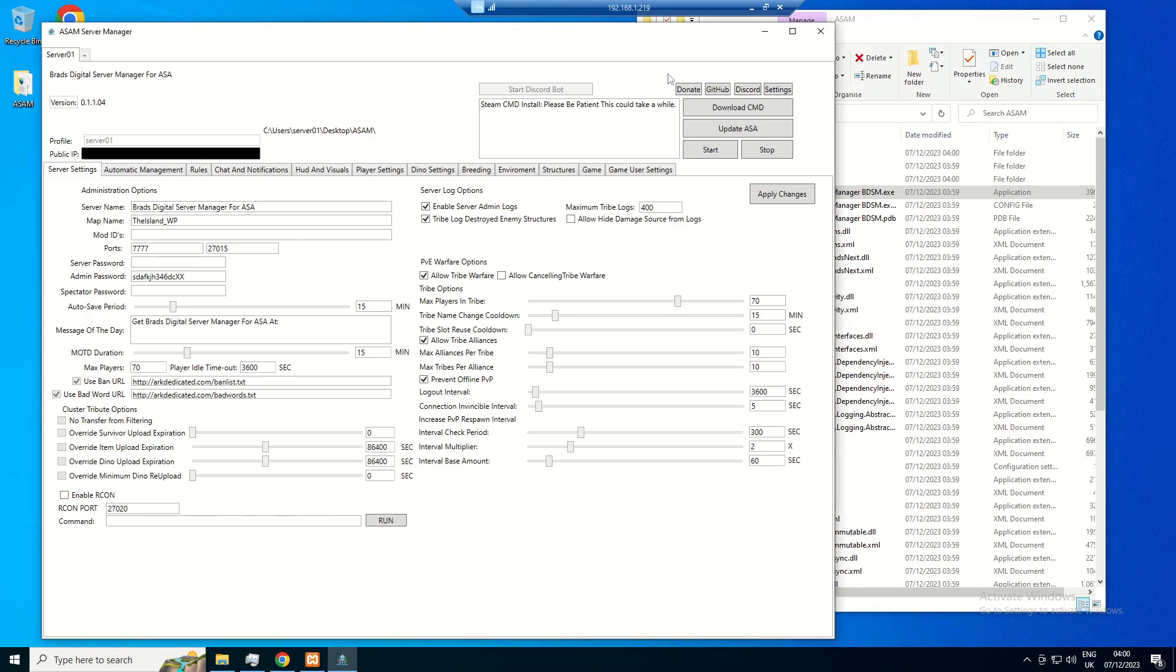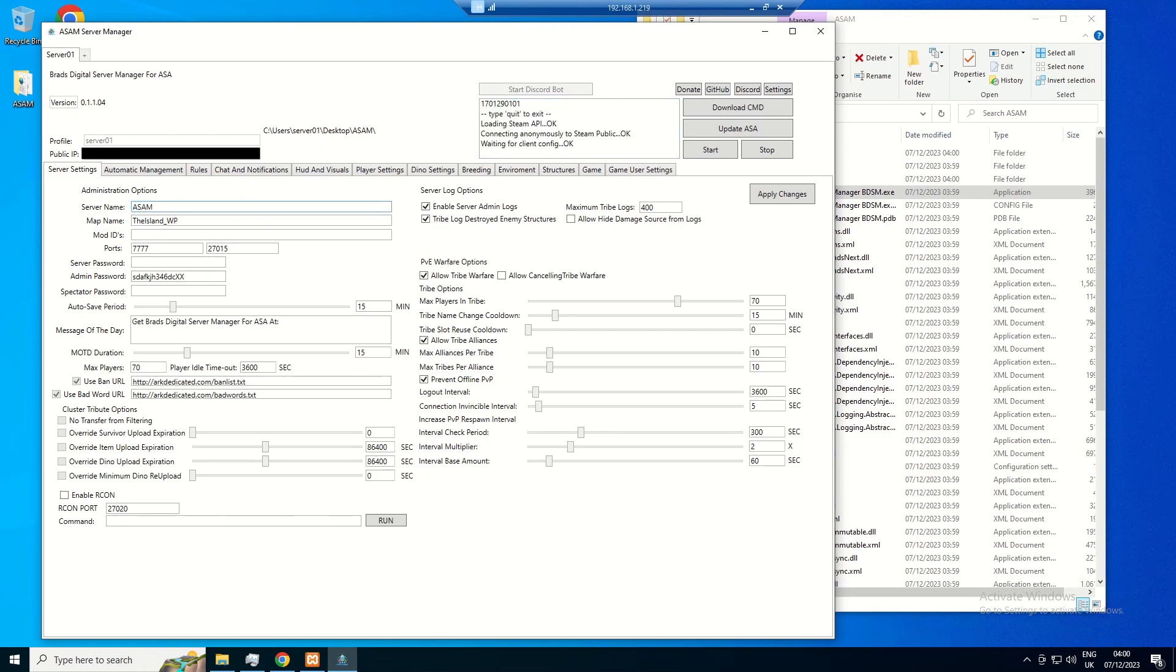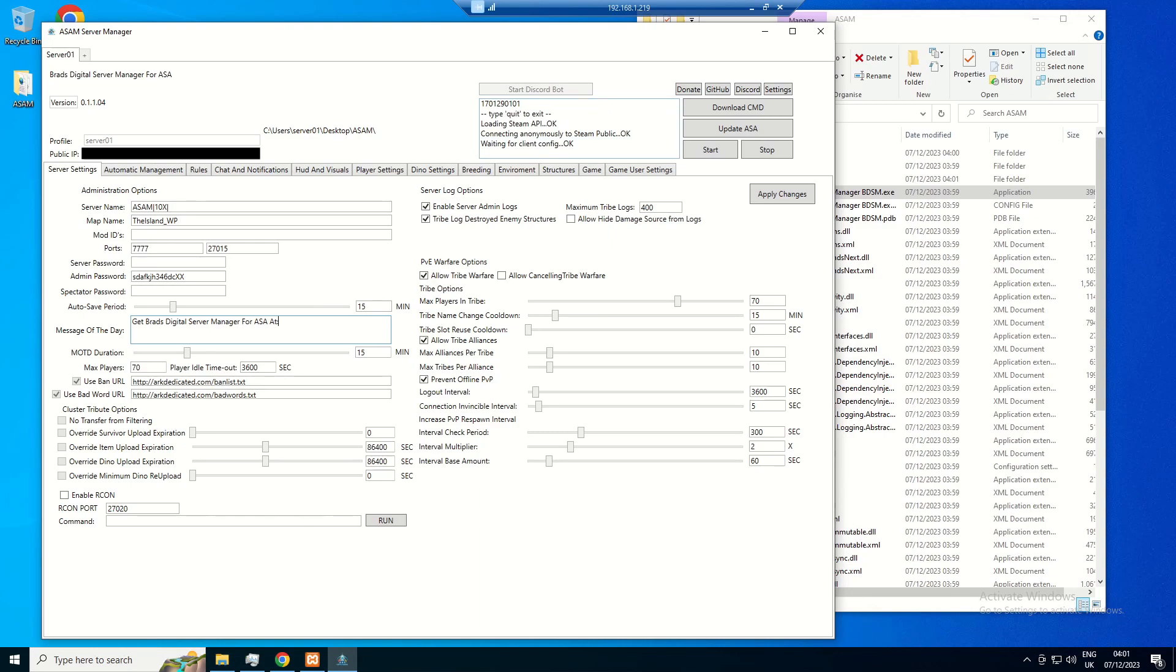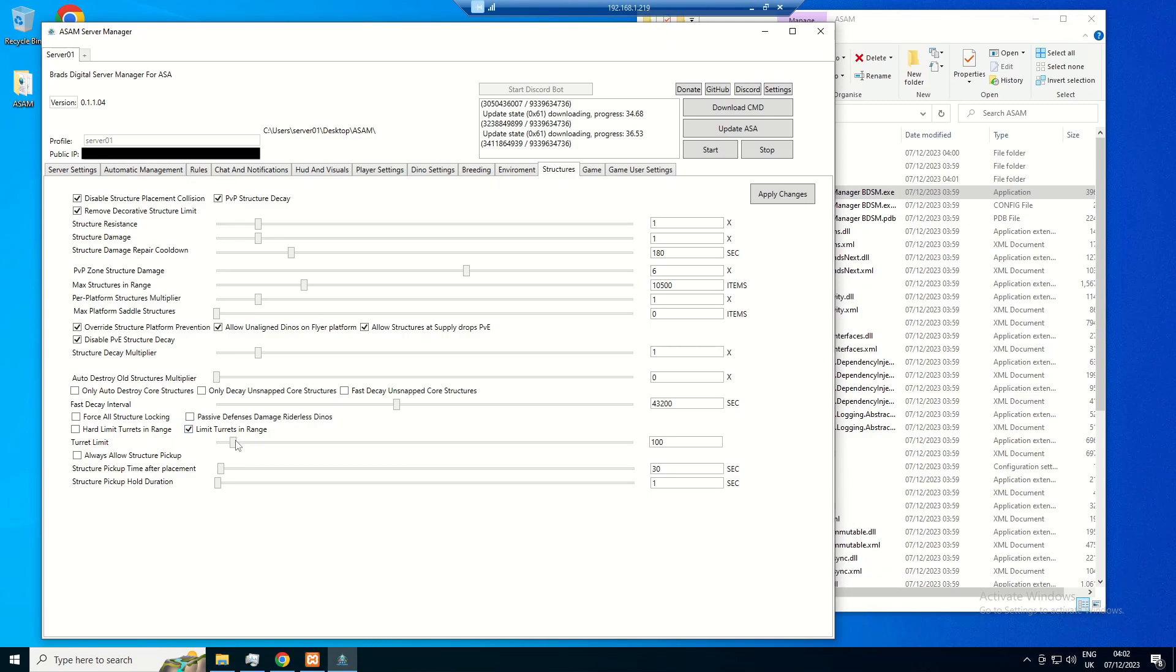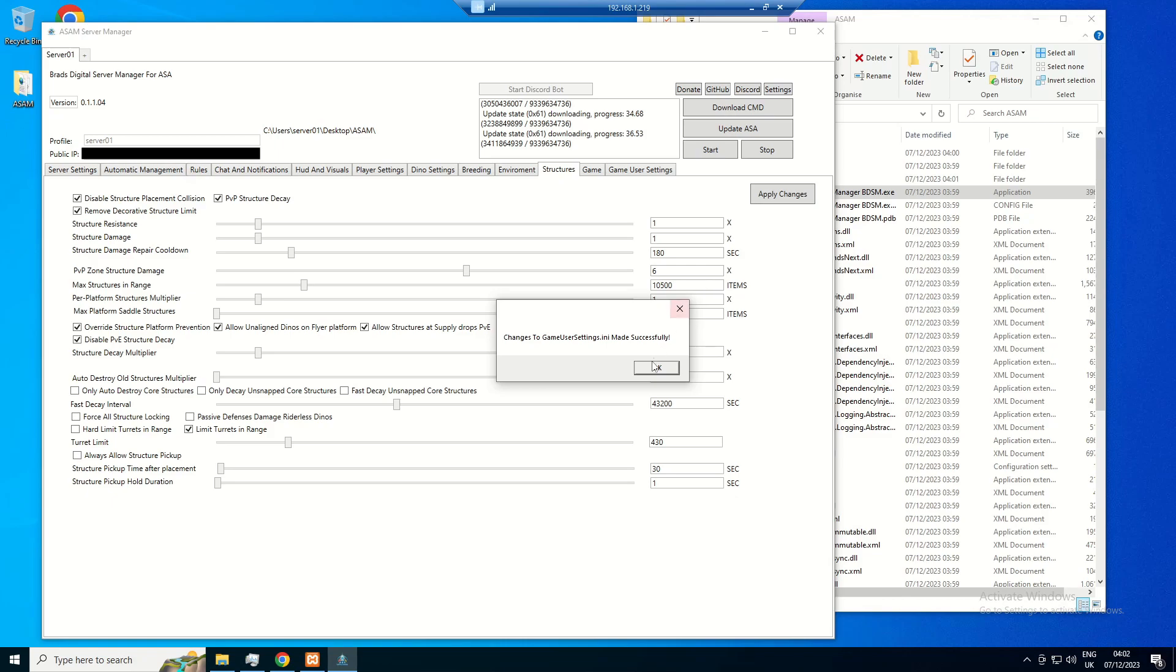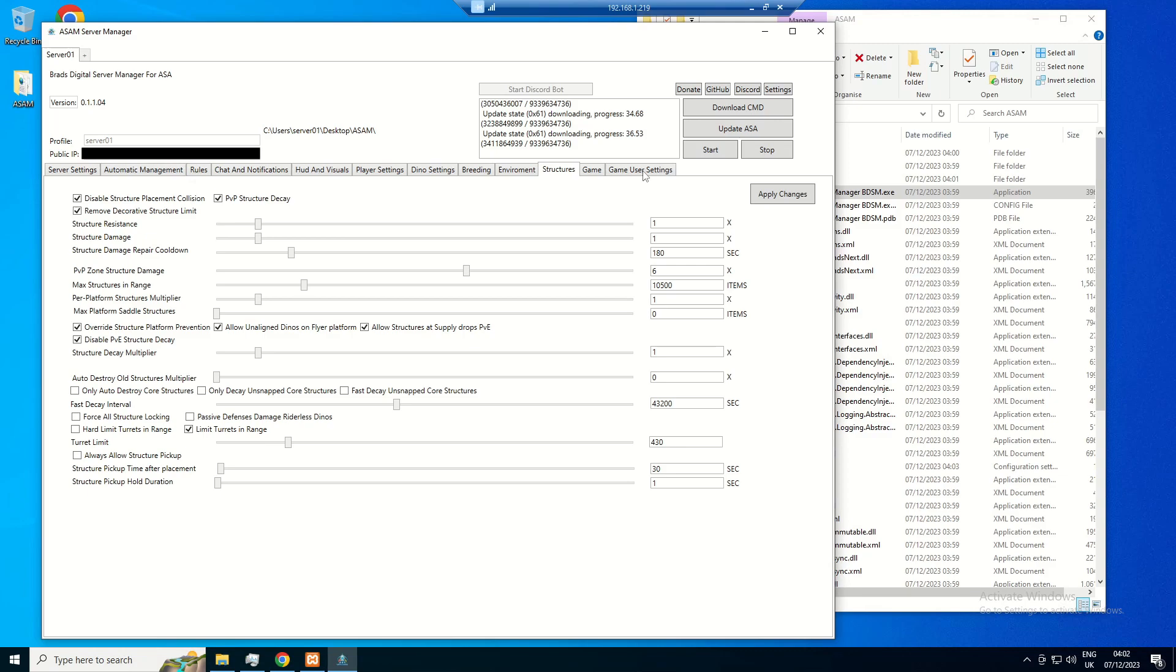Now all there really is left to do is update and mess around with your settings. So you can change your server name or whatnot. There's plenty of settings to go through here, and you have plenty of time to do it while this is downloading.